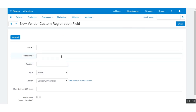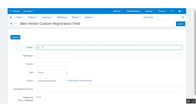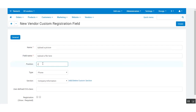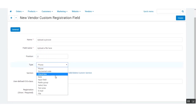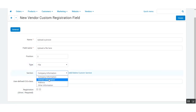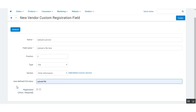Now let us go to the registration form and add a field by clicking the plus icon. First, give the name of the field — this is the text that will be displayed under the field. Set the position, then choose the field type. I am choosing the file type as the field type, which is an option I have added to the add-on. From the section dropdown, you will see the 'Other Information' section available. You can also give a user-defined CSS class.